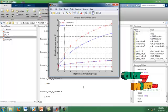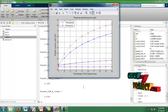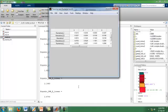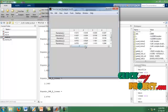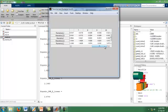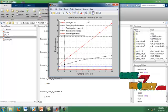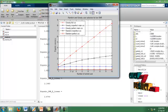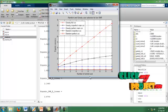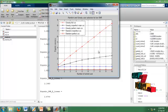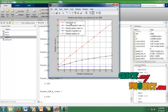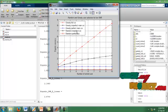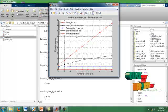It is the theoretical and numerical results for our ergodic secrecy rates. This table shows the numerical and theoretical values. It is the graph for random and greedy user selection for low SNRs. The X label shows the number of served users and the Y label shows the ergodic secrecy rates. The different curves show greedy full CSI, greedy imperfect main CSI, perfect main CSI, random imperfect CSI, and random perfect CSI.